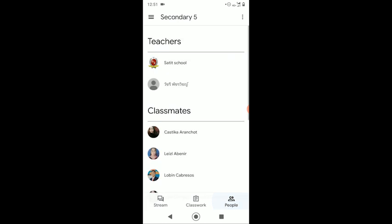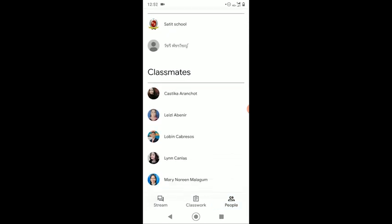People page. Now, on this page, you will see your teachers and your classmates.